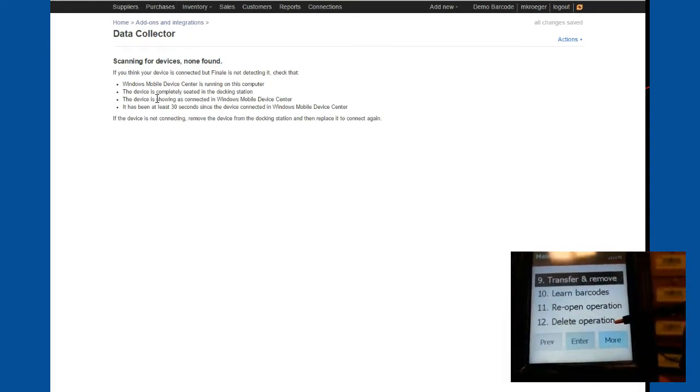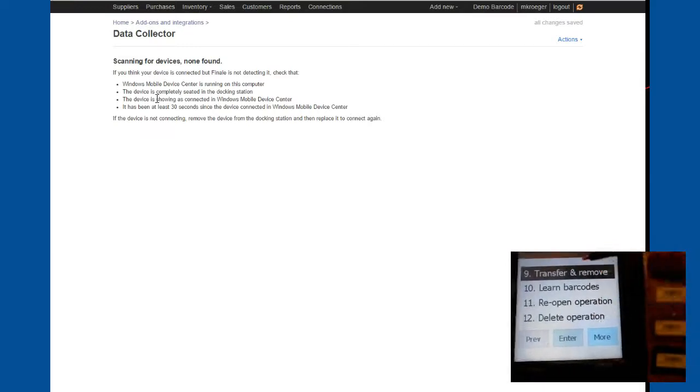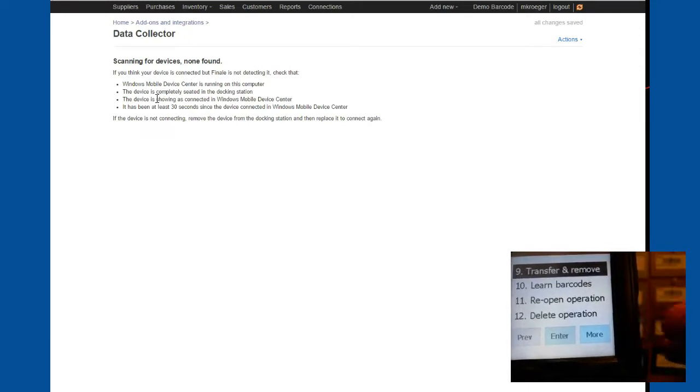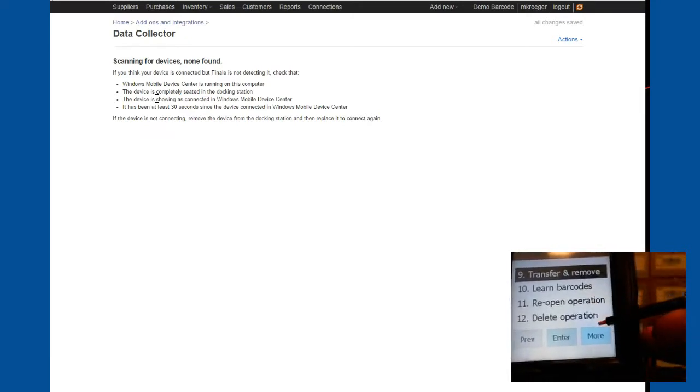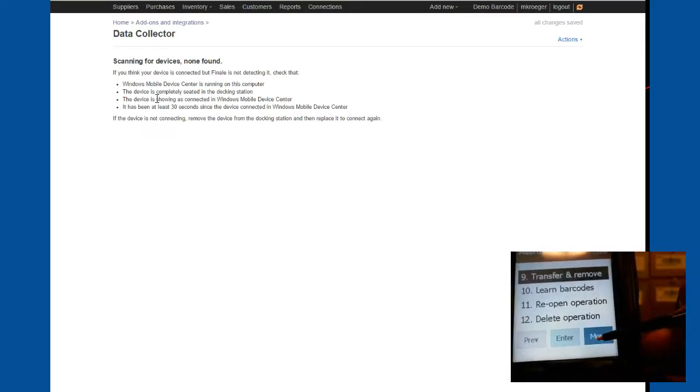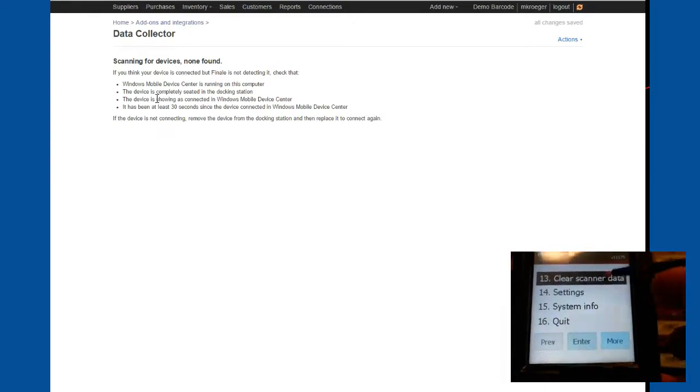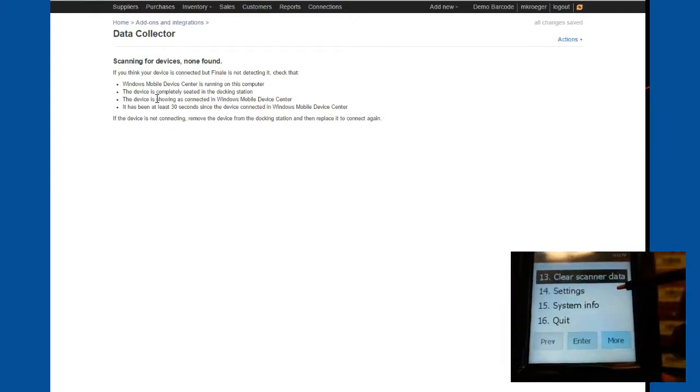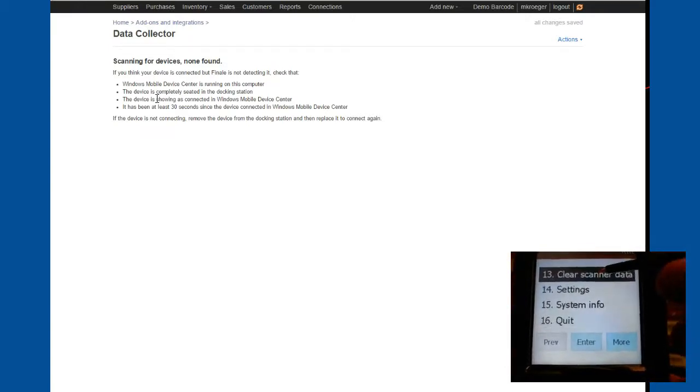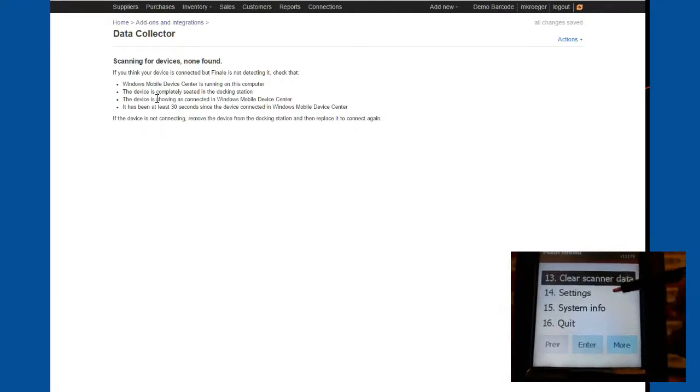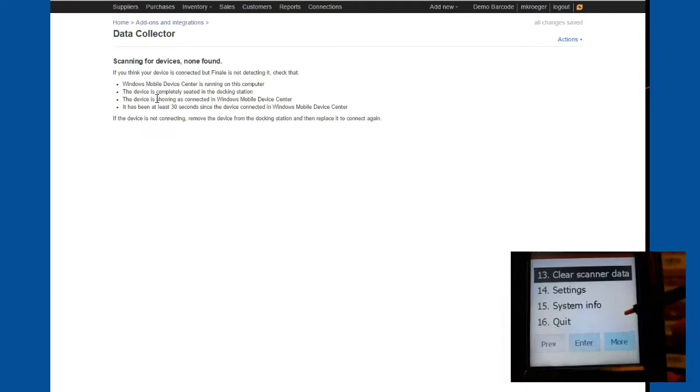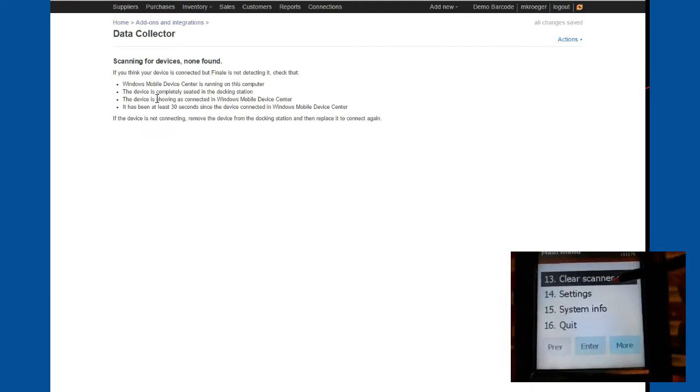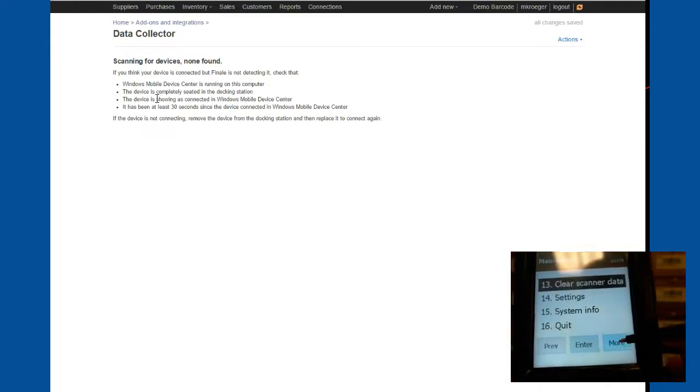Remove operation, delete operation. This allows you to review anything that you've done on the handheld scanner and either reopen it, edit it, or delete it. That's what these two functions are for. You can do clear scanner data. That's reserved for basically resetting this scanner back to kind of like a default setting for when you first set it up. Then you have settings where we can set multiple different options on using the software. System info is just kind of what it says and quit actually exits the application.